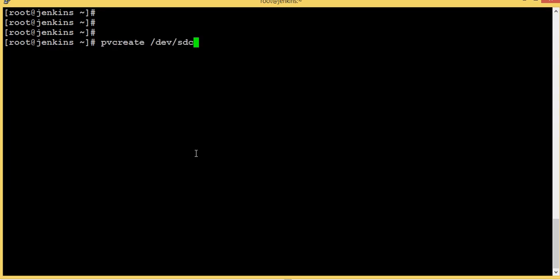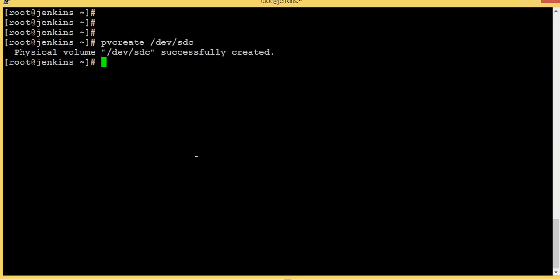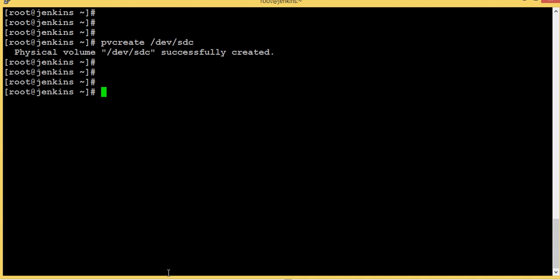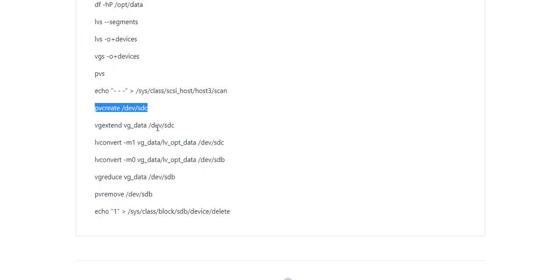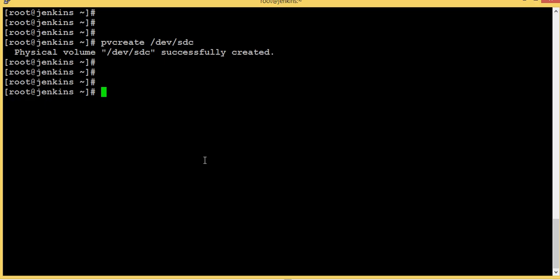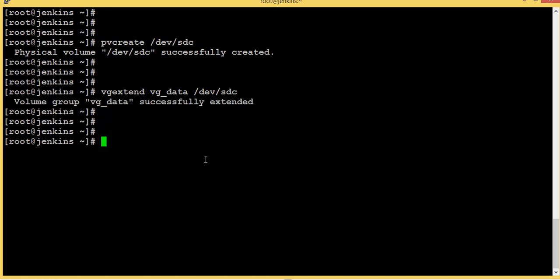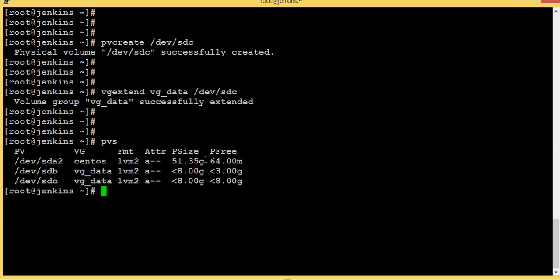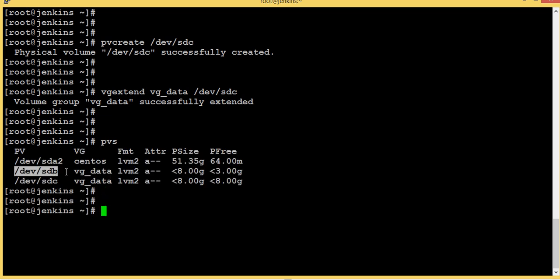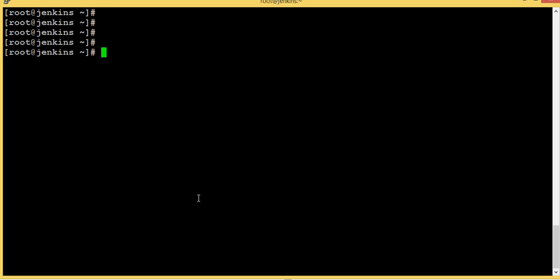Now I'm going to create a physical volume on my new disk. I'm going to move data to this disk. I created a physical volume. Now I'm going to extend the VG — I'm going to add this physical volume into my existing vg_data. Let's check PVs: sdb is there and sdc is also now in vg_data.